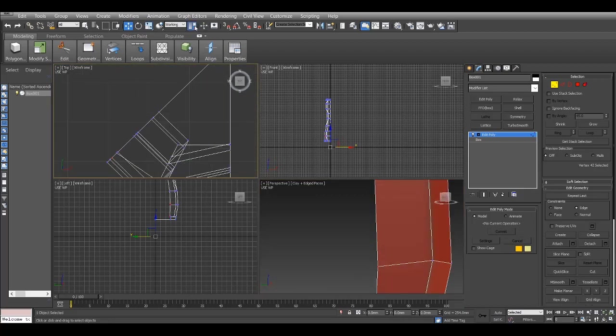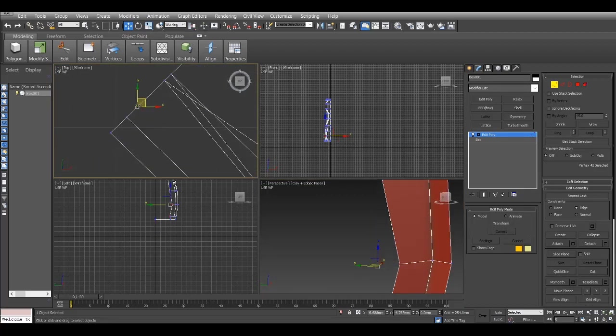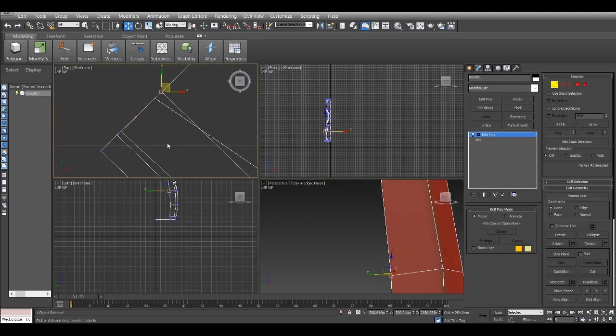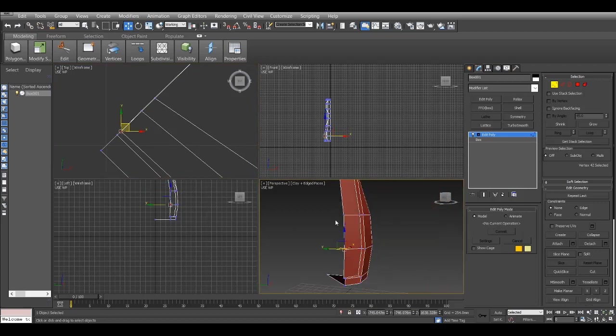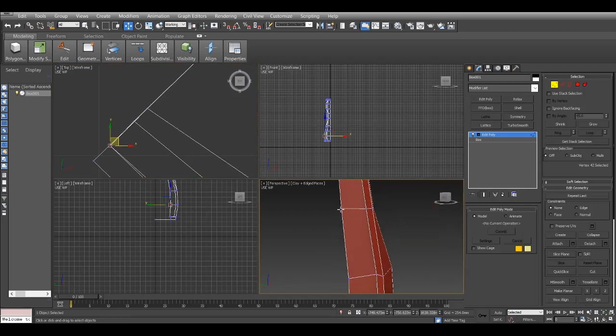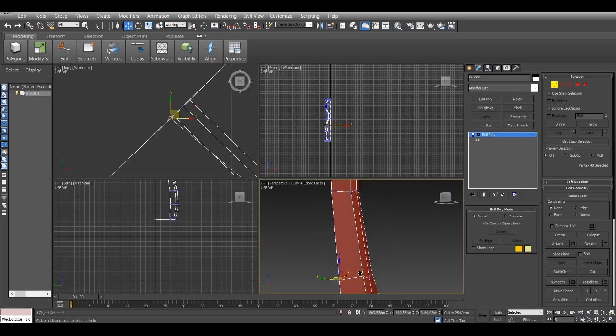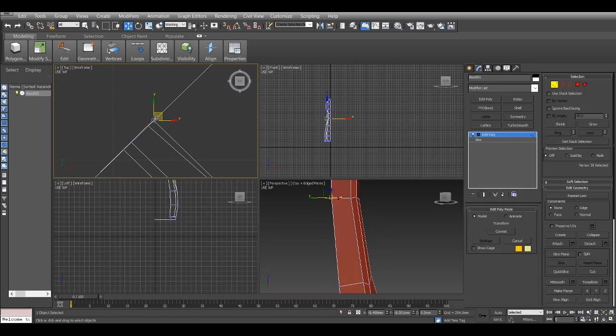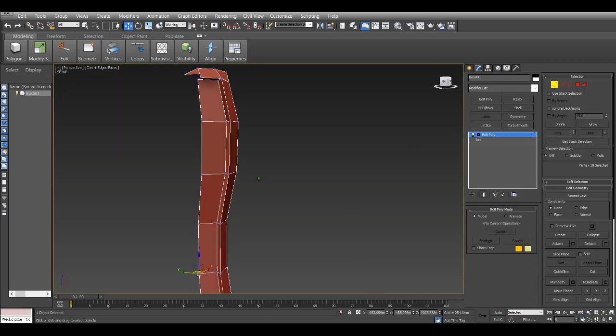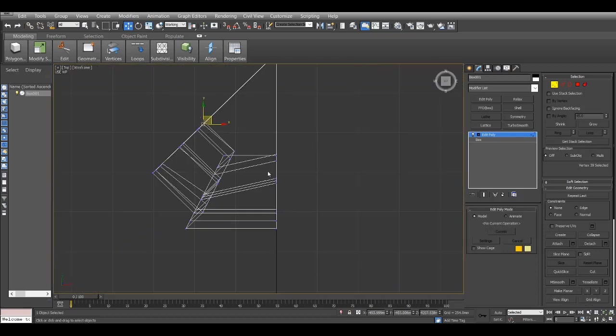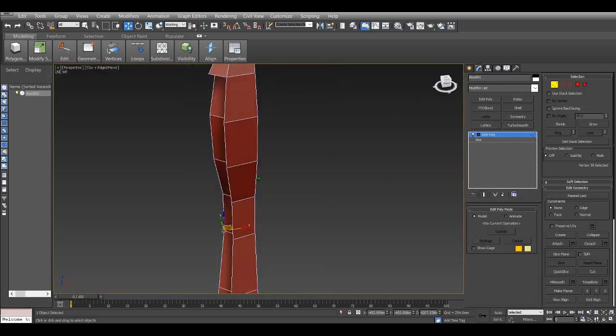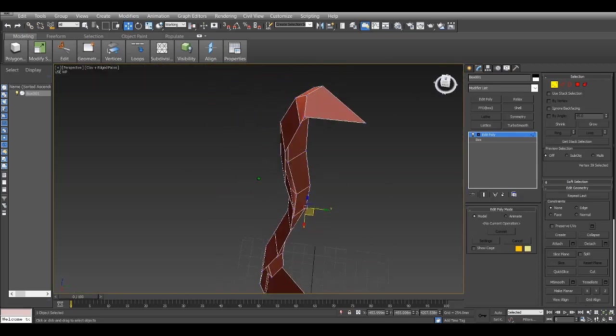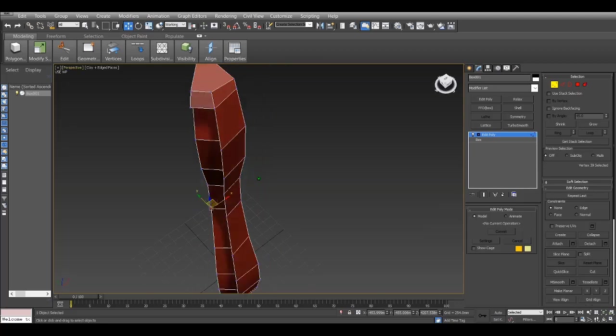Right now I'm just modeling a bit on the model, just extruding some vertices, etc. Also note that I'm noticing how the segments, the vertices, are positioned. Make sure it's a bit bulging out at the bottom and towards the top.